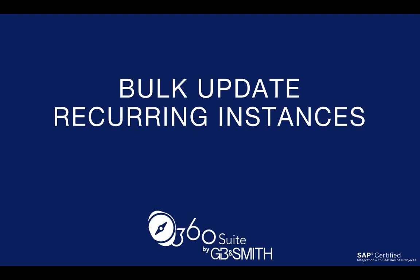So in this example, I just had two recurring instances to update. You may find you have 50 instances to update. This is a quick way to bulk update your owners, so that you can change the ownership maybe before you remove an owner, or if someone's role is changing and they need to take over ownership of any instances or schedules that someone else is managing. That can easily be updated.